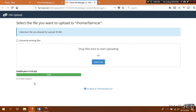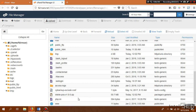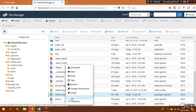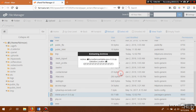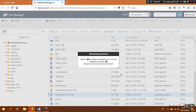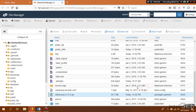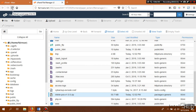Upload has been successfully completed — now click the go back button. We see that our POS has been uploaded to our root directory. Now we need to extract it — extract it here in the root directory. Click on Extract, then extract files. Extraction has been completed — let's refresh.